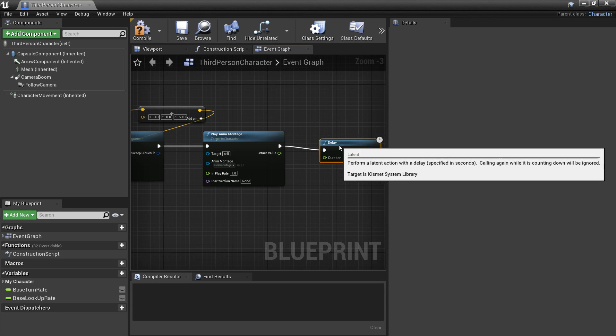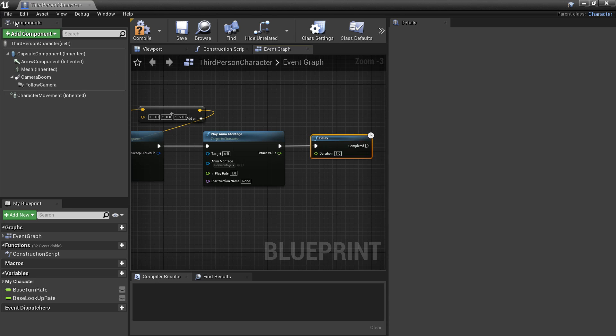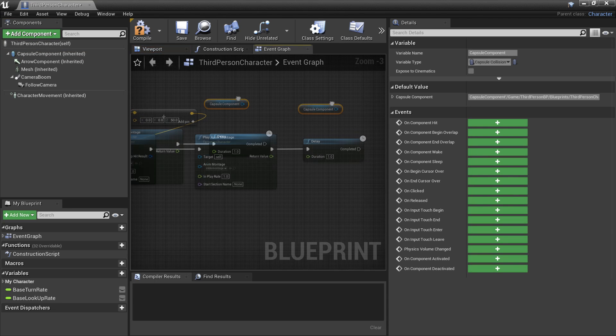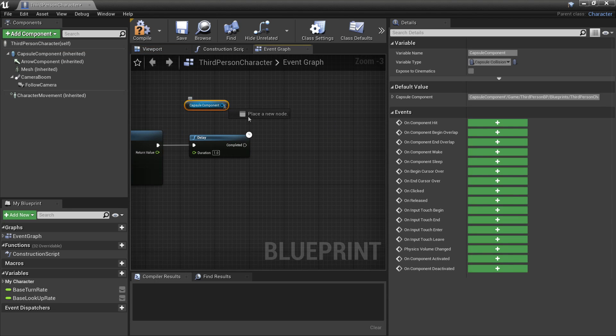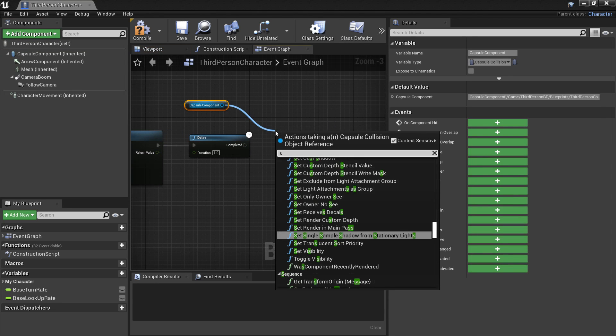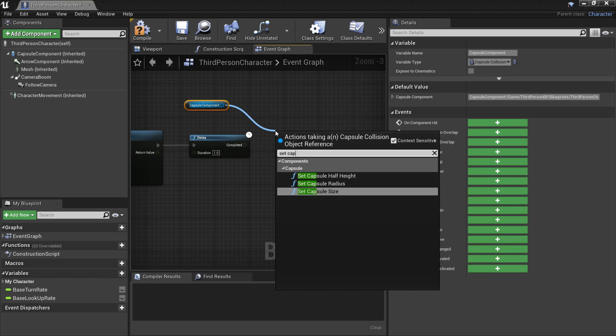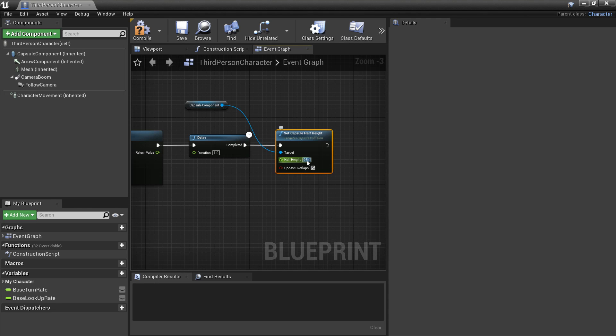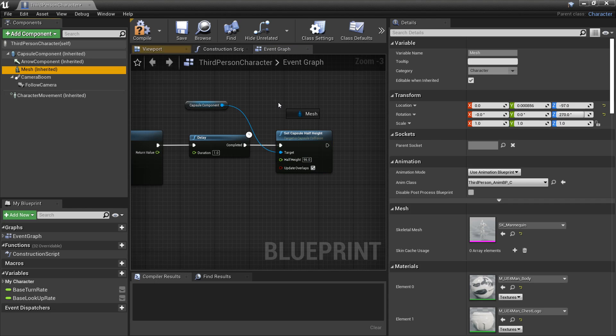And then we're going to make it so the capsule collision goes back to its normal size. So we drag in our capsule component and look for set capsule half height. And then just plug this in. And then his default half height is 96. So just put it back to the 96 value.